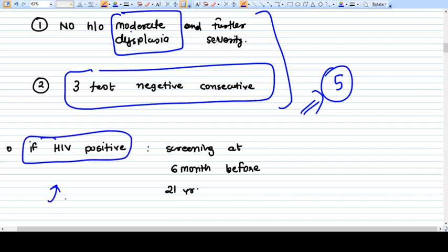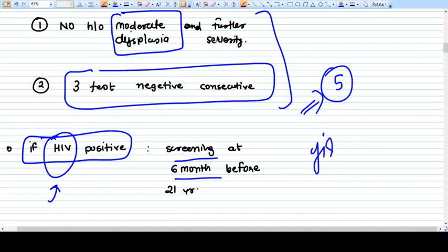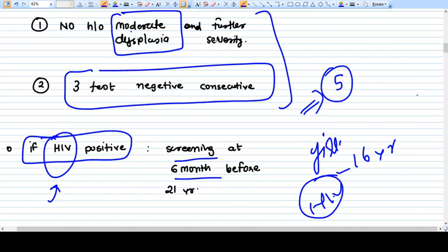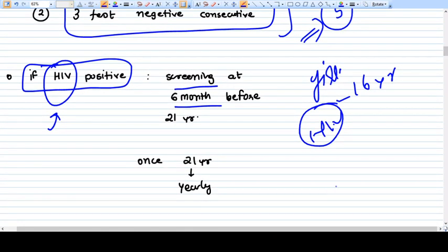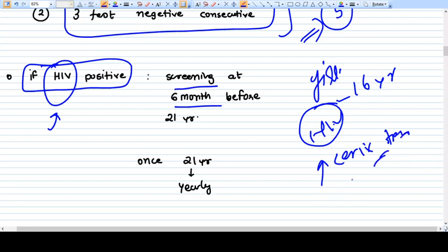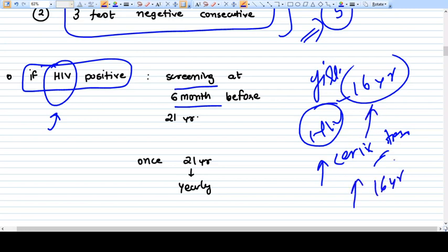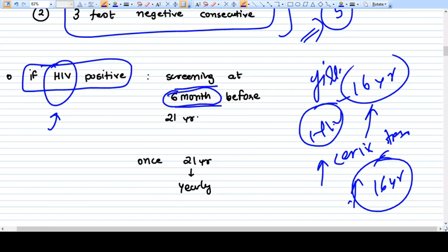If the patient is HIV positive, screening should start whenever it is detected. For example, if a 16-year-old girl gets HIV and has started sexual activity — since the cervix is only approachable after sexual activity — then we should start cervical screening right at 16 years of age. For HIV positive patients, screening frequency is every six months.